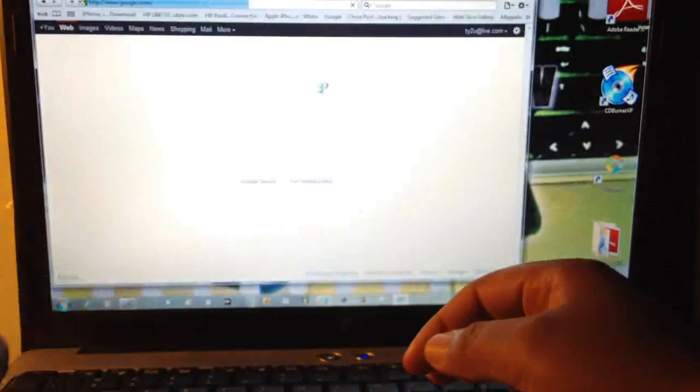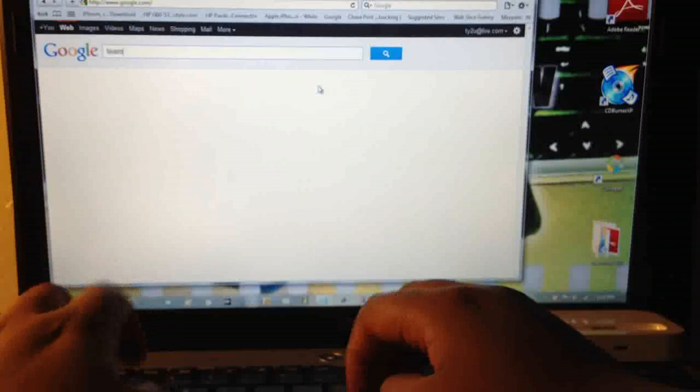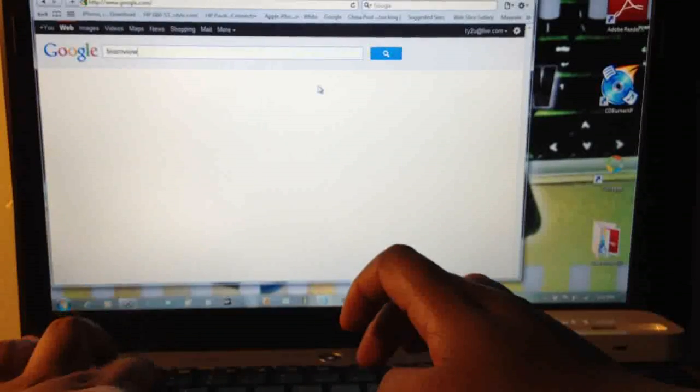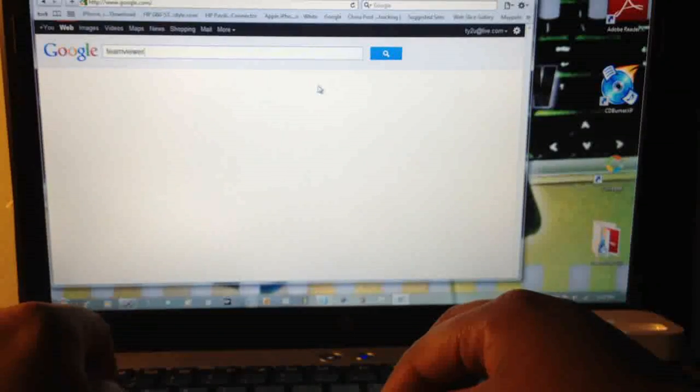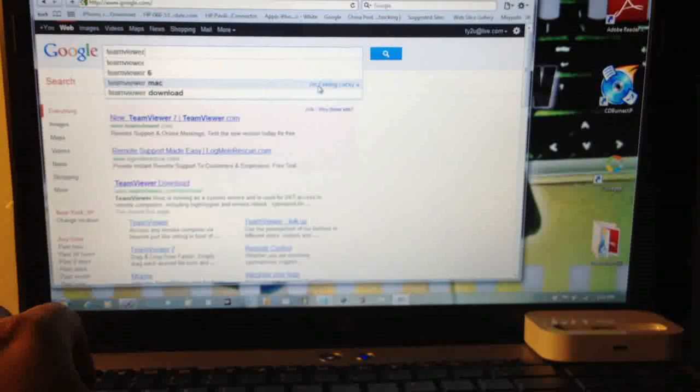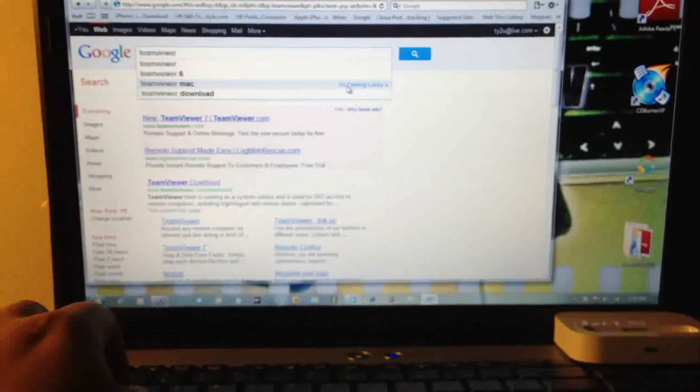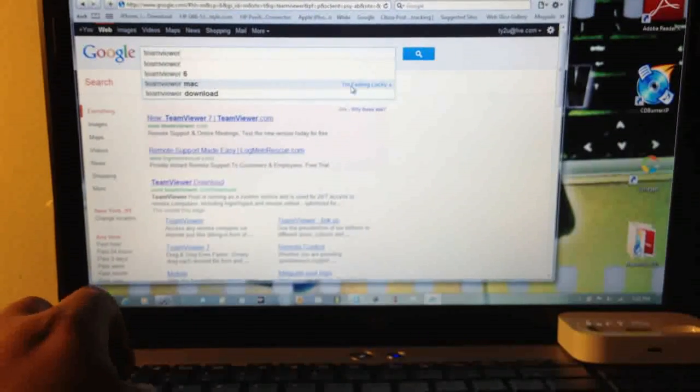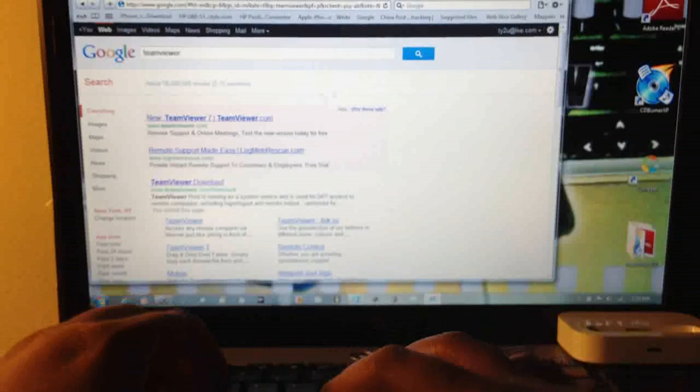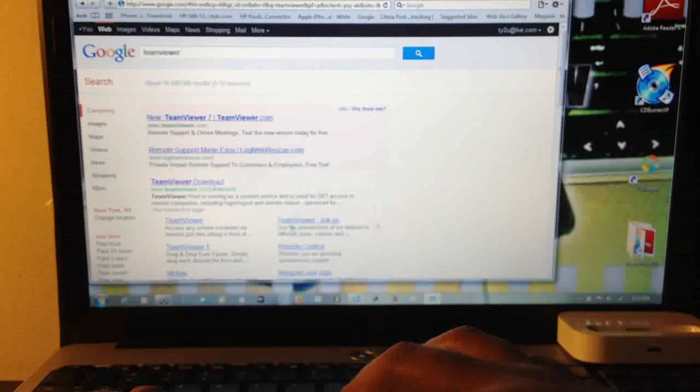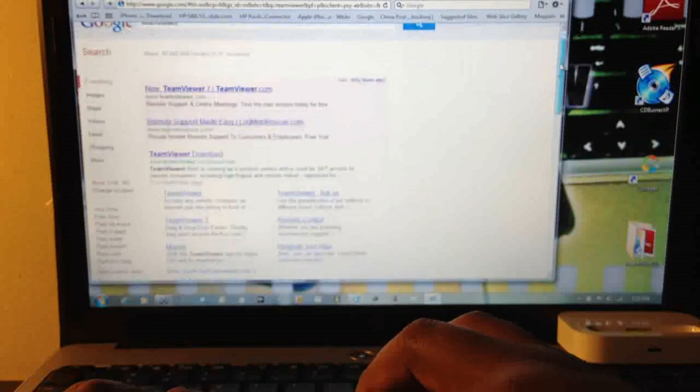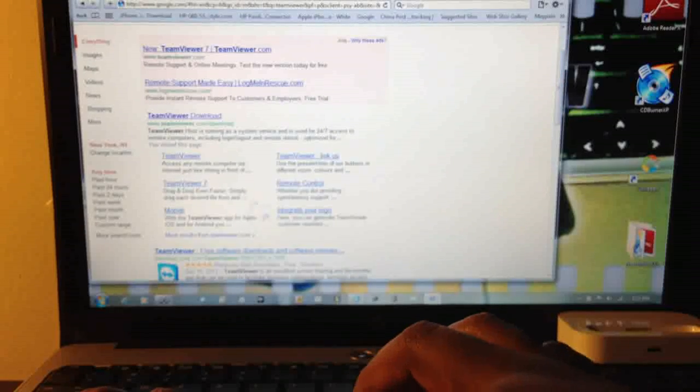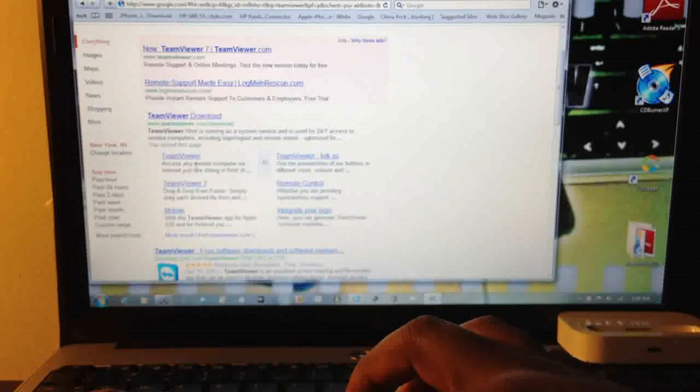Go to Google and you type in TeamViewer all together and you hit enter. Now you're gonna see something that says TeamViewer and it has a whole bunch of things under it. What you have to do is just click on the link and it will take you straight to the site.